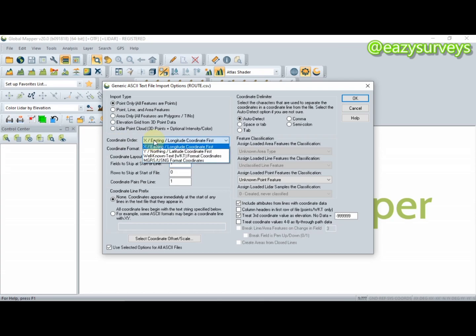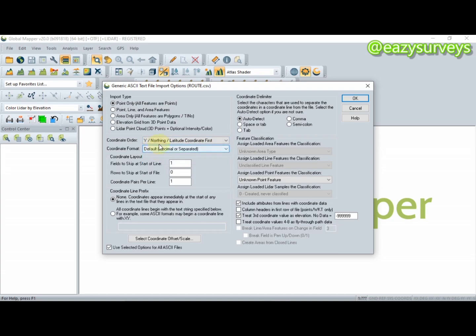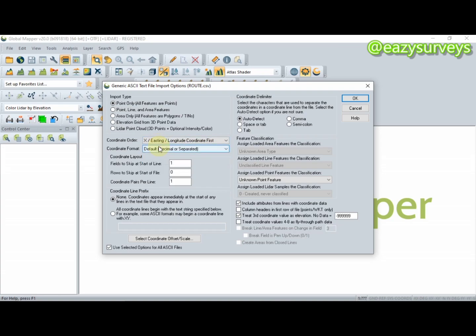The coordinate order should match how you tabulated your data. The first option is your X distance/longitude coordinates. If your data starts with X first, check X. If your data starts from Y (northings), check Y. In this video the coordinate is tabulated from X, so I'm going to check X. That is all you have to do here, then click OK.